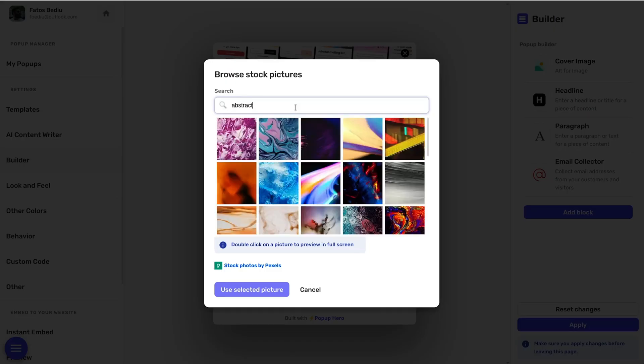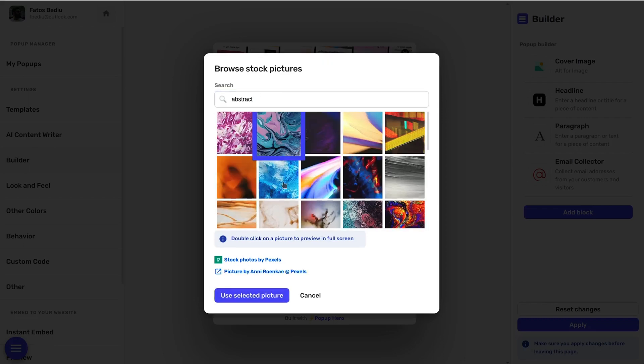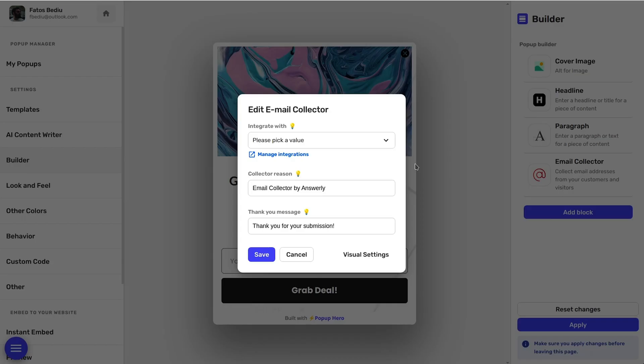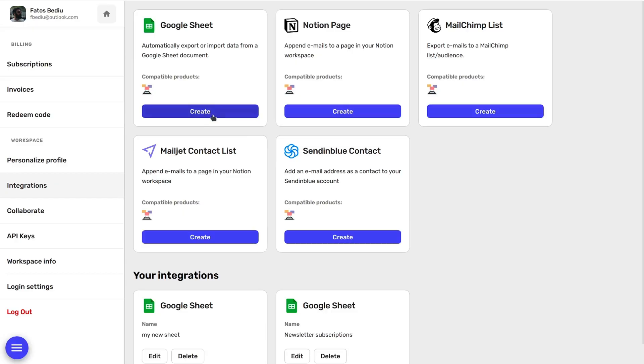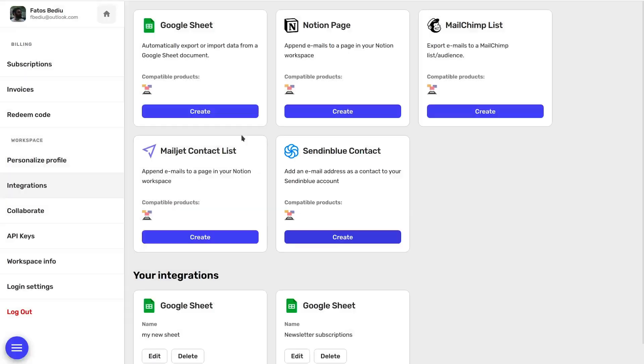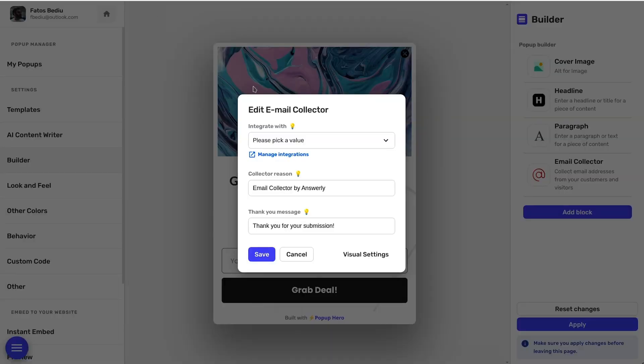And you've got loads of stock images to choose from, thanks to the Pexels integration. See this email collector block? Pop-Up Hero lets you integrate it with CRMs, email marketing software, and other tools. That way, you're storing new email captures automatically.